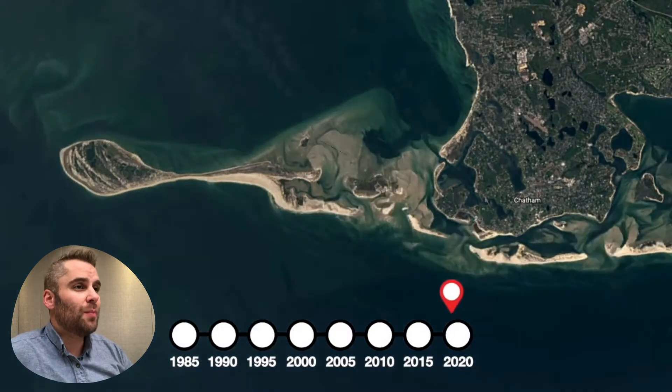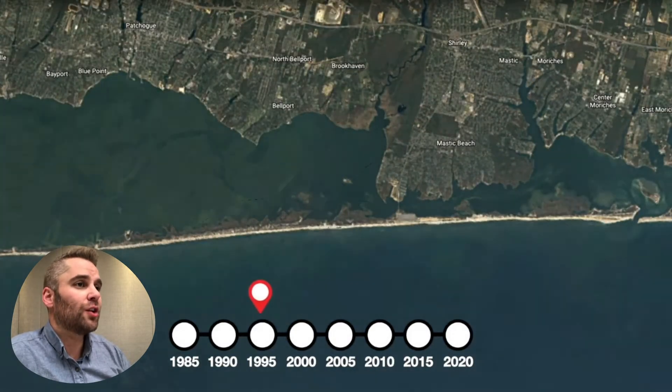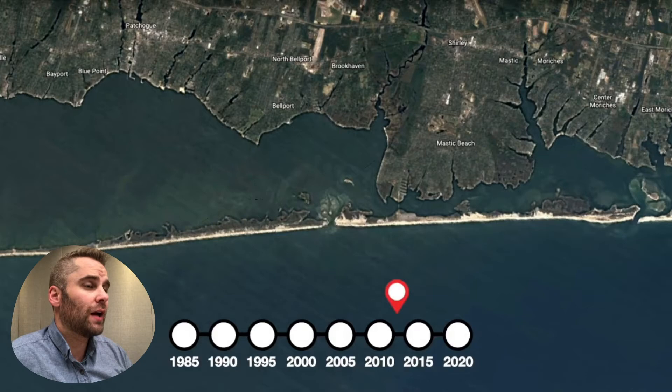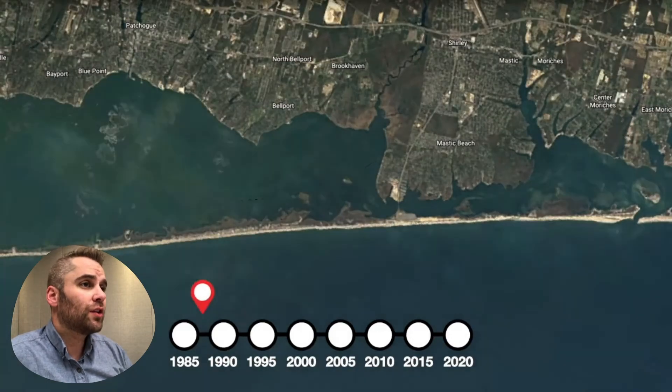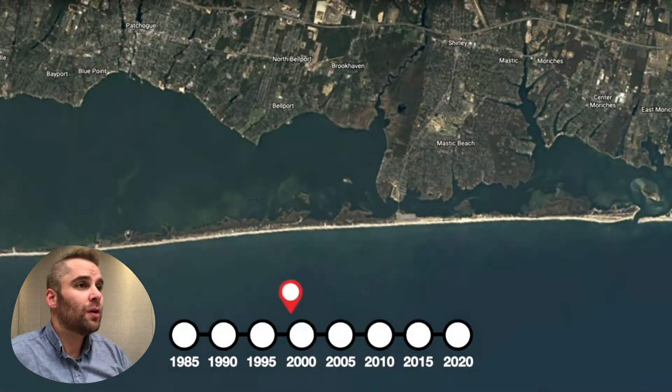Let's compare that to what we see at Fire Island in New York. Similar process here — we have a barrier island, and in 2012, Hurricane Sandy came through.